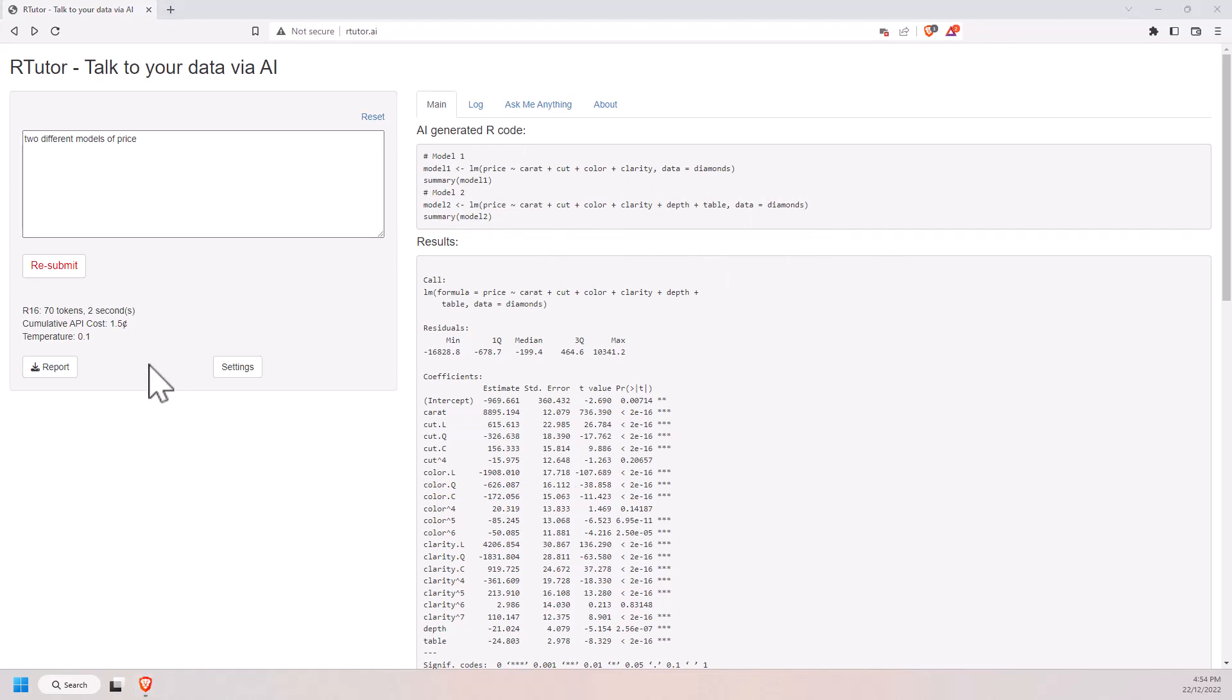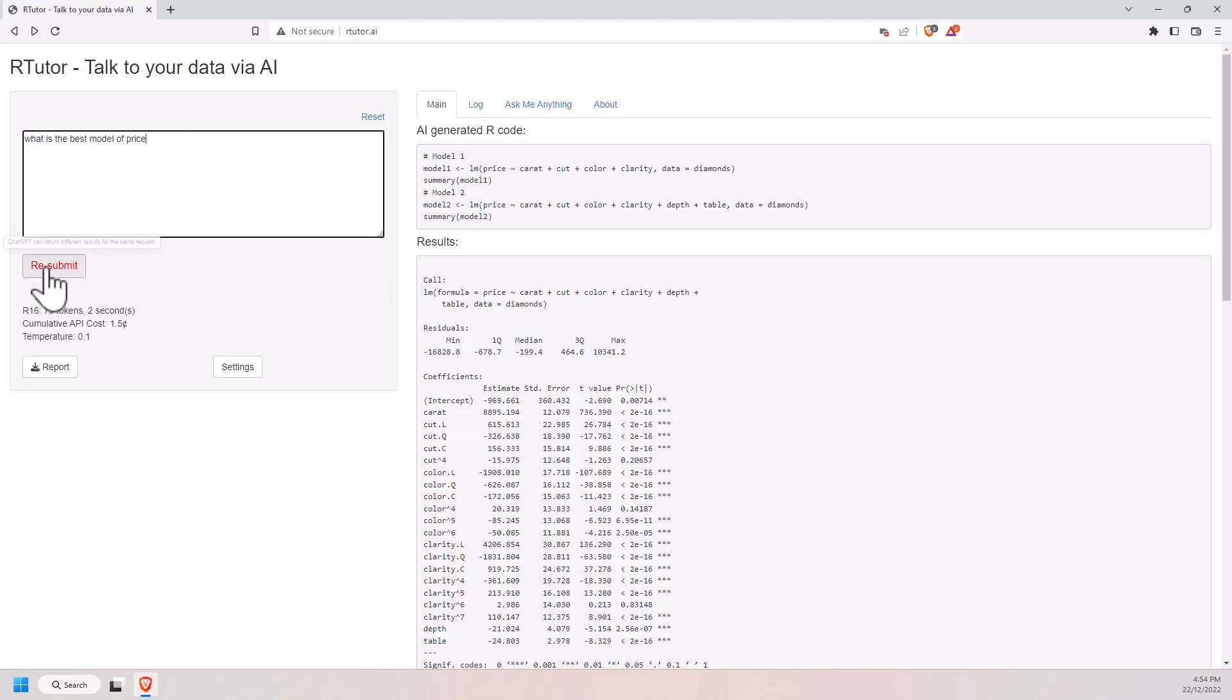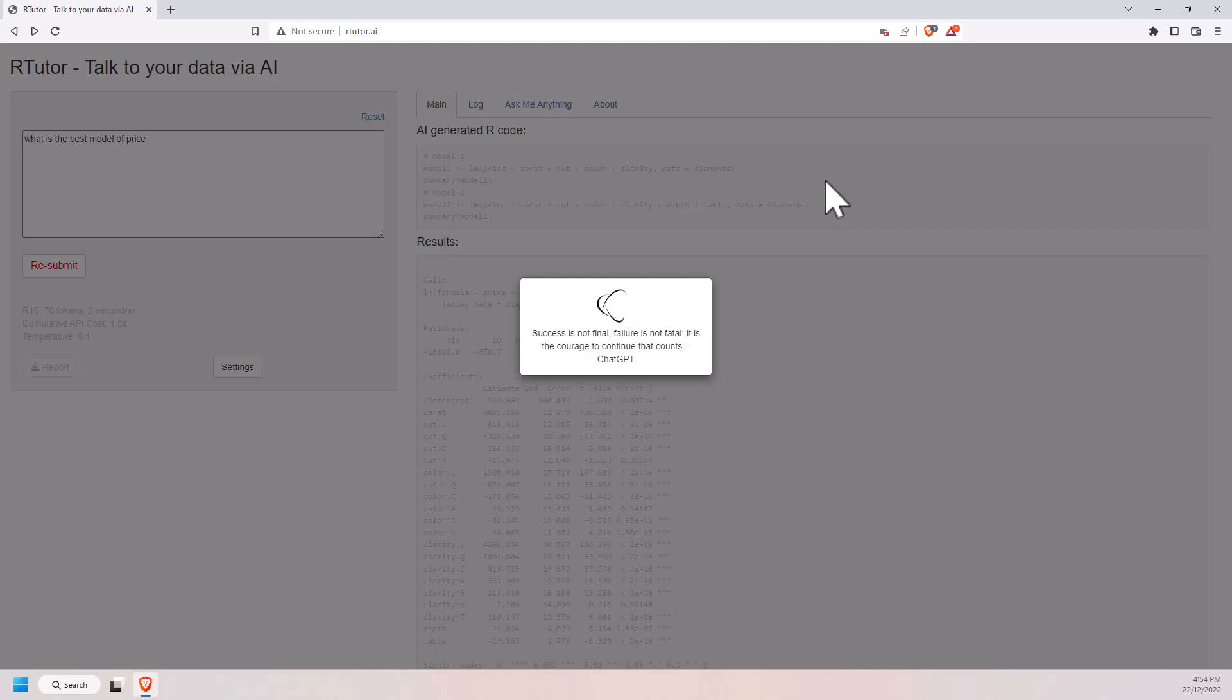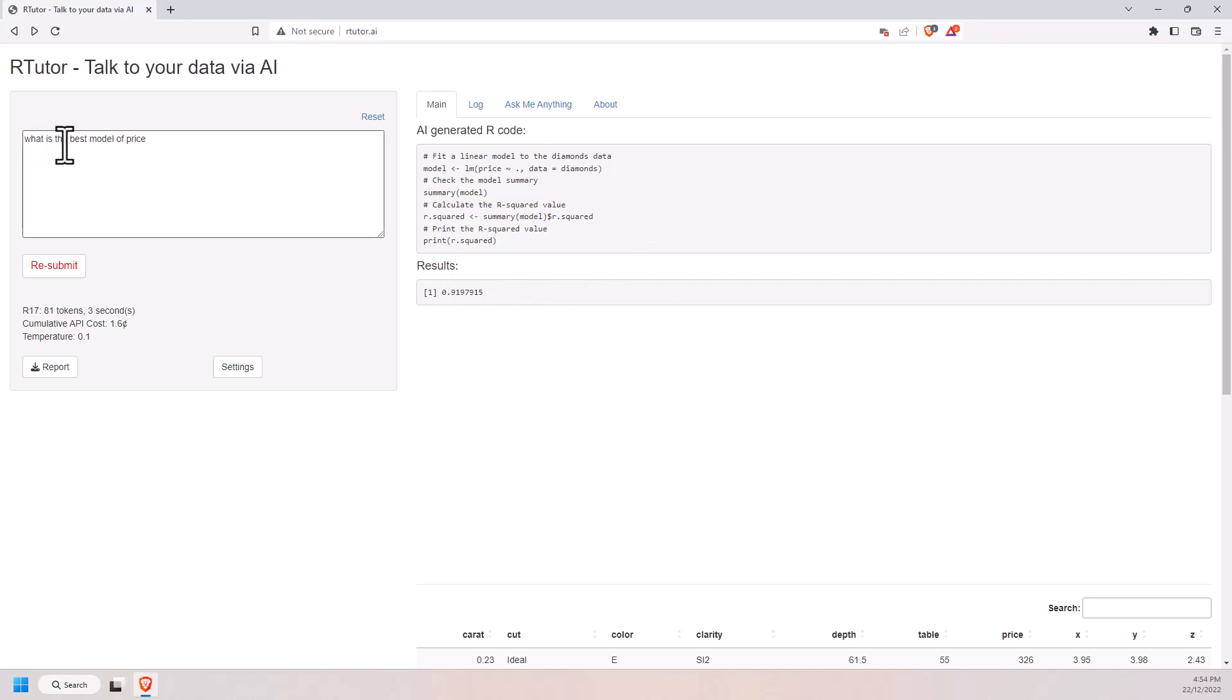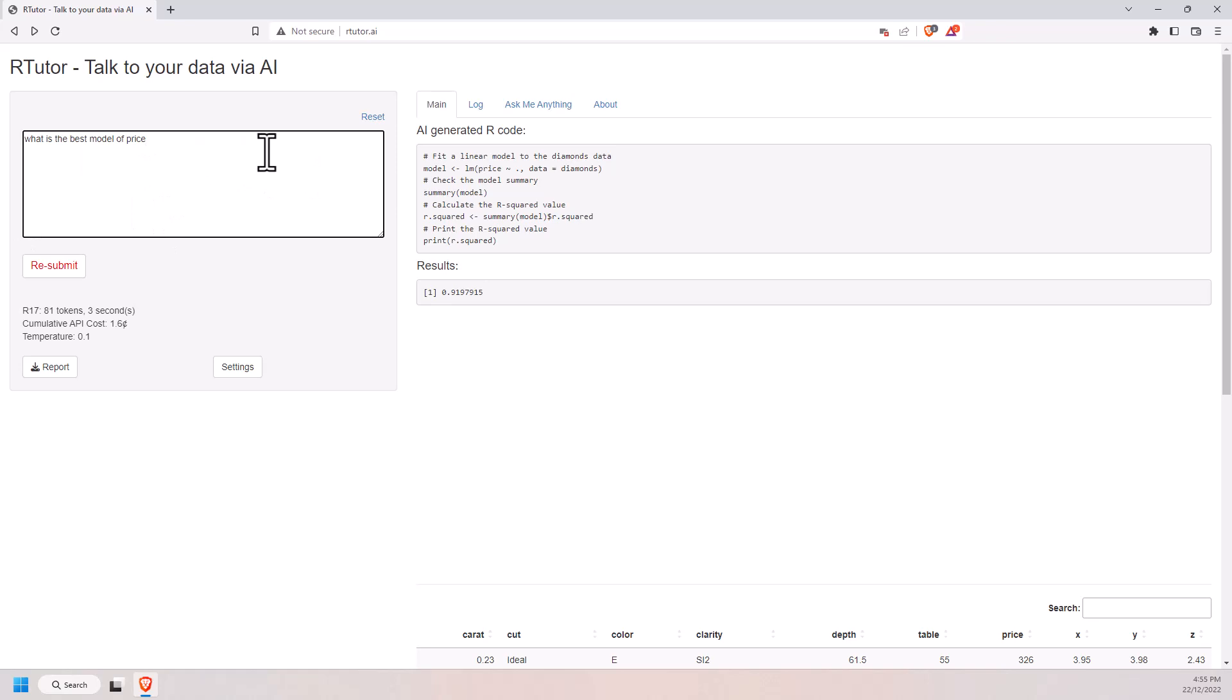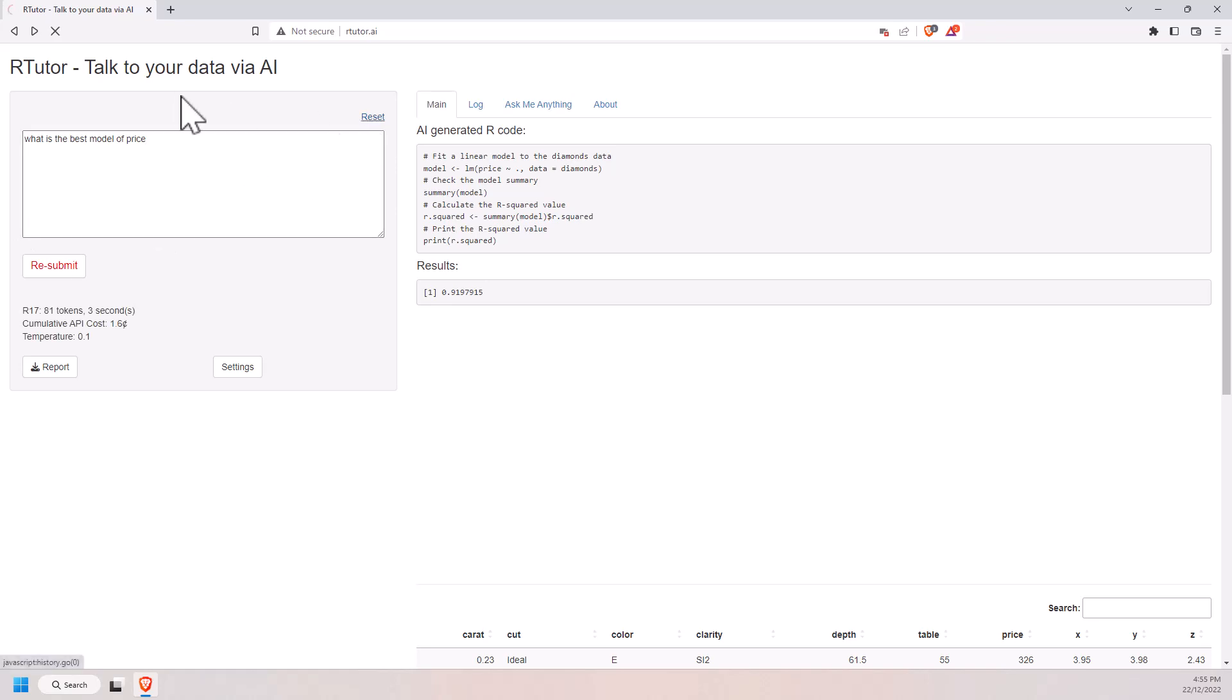So the last one I'm going to give it, and I'm interested to see whether this is going to behave the way it did last time, is what is the best model of price. And let's just hit submit, see what it does. Okay, so I've tried that one a couple of times, one of the times it ran into an error. This time it ran a regression, it just jammed everything into the regression, and then it gave us an R squared. So it didn't really answer this question particularly well, and admittedly this is a pretty vague question. So maybe if we said, find the regression model that has the highest R squared or something like that, then it might do a little bit better.